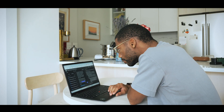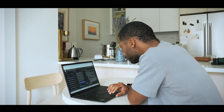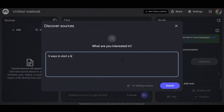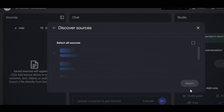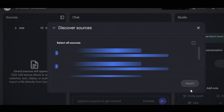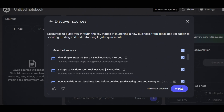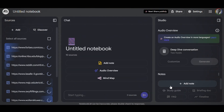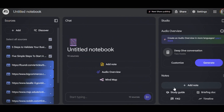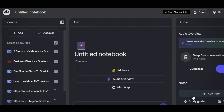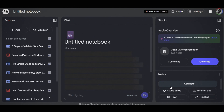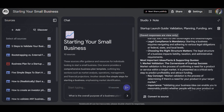Here's my exact process. I start with a core question — for example, give me five steps to starting a business. Then I go to Discover Sources in Notebook LM and have it search the internet to find super specific sources. Then I add all the sources I already found, whether it be notes, PDFs, other types of documents, YouTube videos, et cetera.